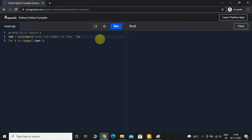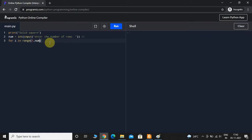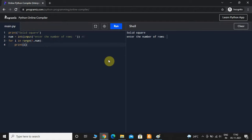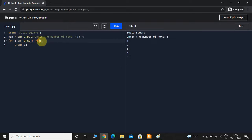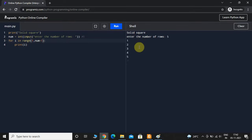For example, if the user inputs num as 5, it's going to iterate till 0, 1, 2, 3, 4 if we don't give num plus 1. Let me demonstrate — if I just print i without num plus 1 and execute with value 5, we can see it iterates till 4 and has not printed 5. To include 5, we give num plus 1. If I give 5 now, it iterates till 5.